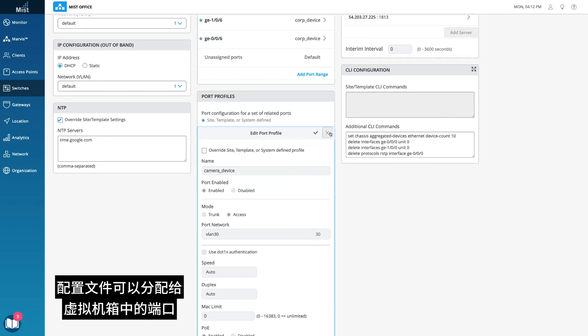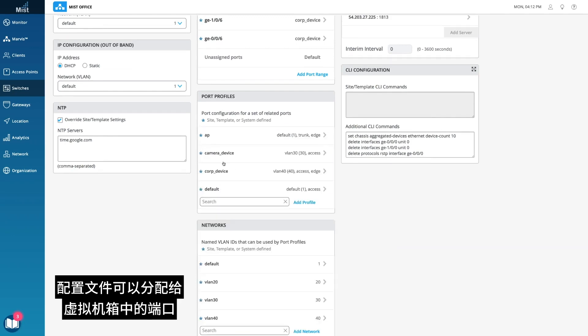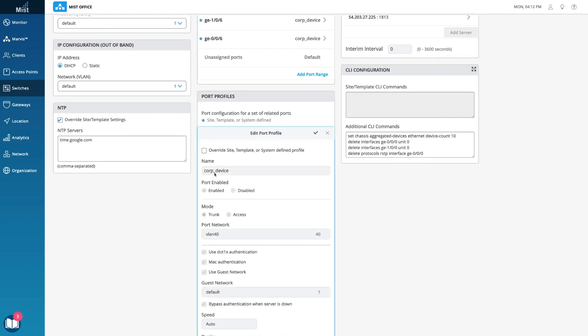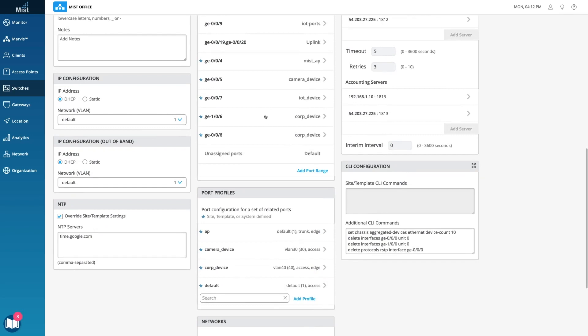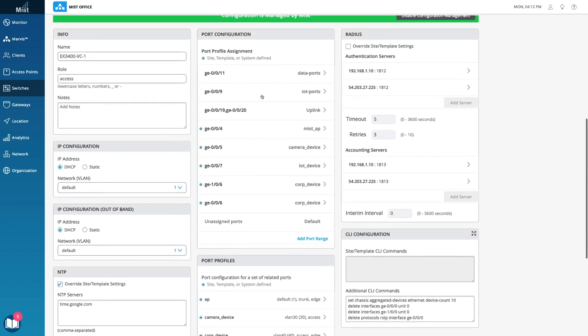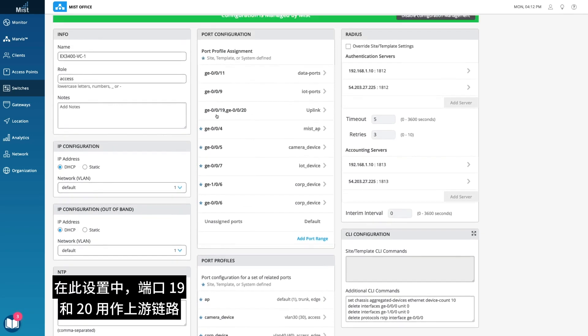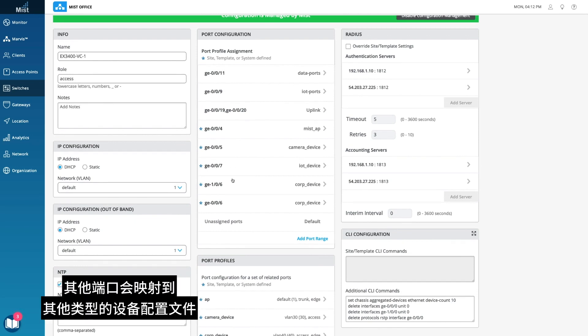The profiles can be assigned to ports in the VC. For this setup, ports 19 and 20 are used as upstream links, with other ports mapped to other types of device profiles.